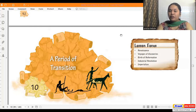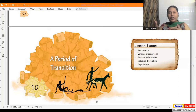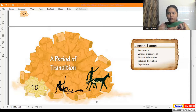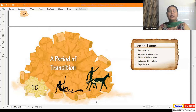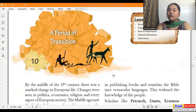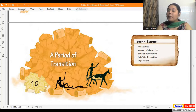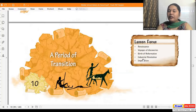The name of the chapter is 'A Period of Transition.' Transition means change — some kind of change which comes gradually — where the existing system or existing habits are done away with and something new comes up. The main topics we're going to cover in this chapter are: Renaissance, Voyages of Discovery, Birth of Reformation, Industrial Revolution, and lastly Imperialism.